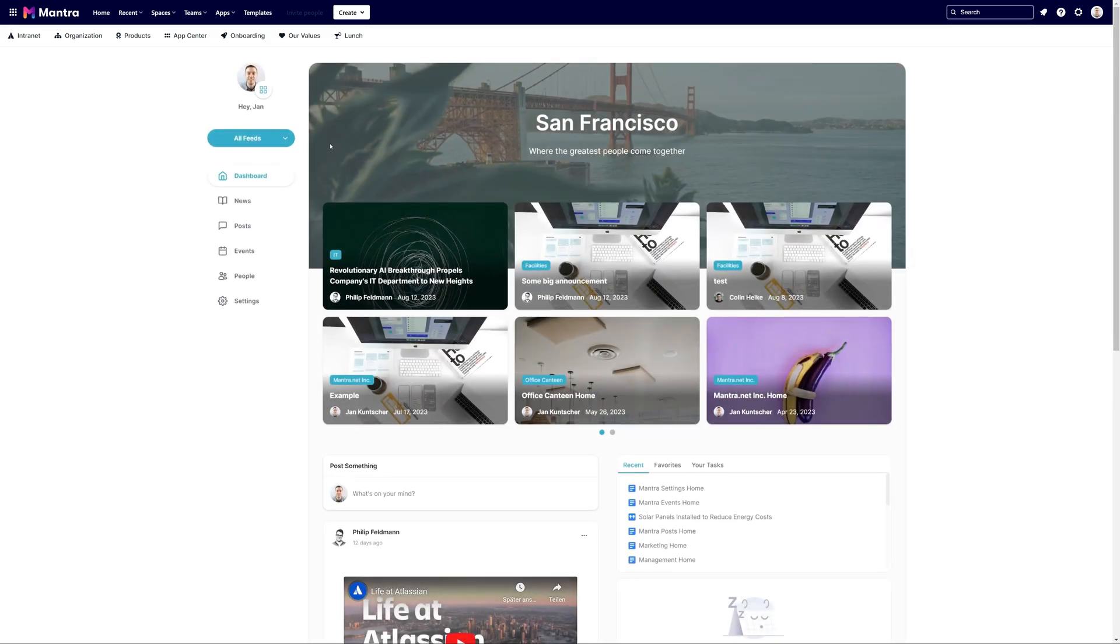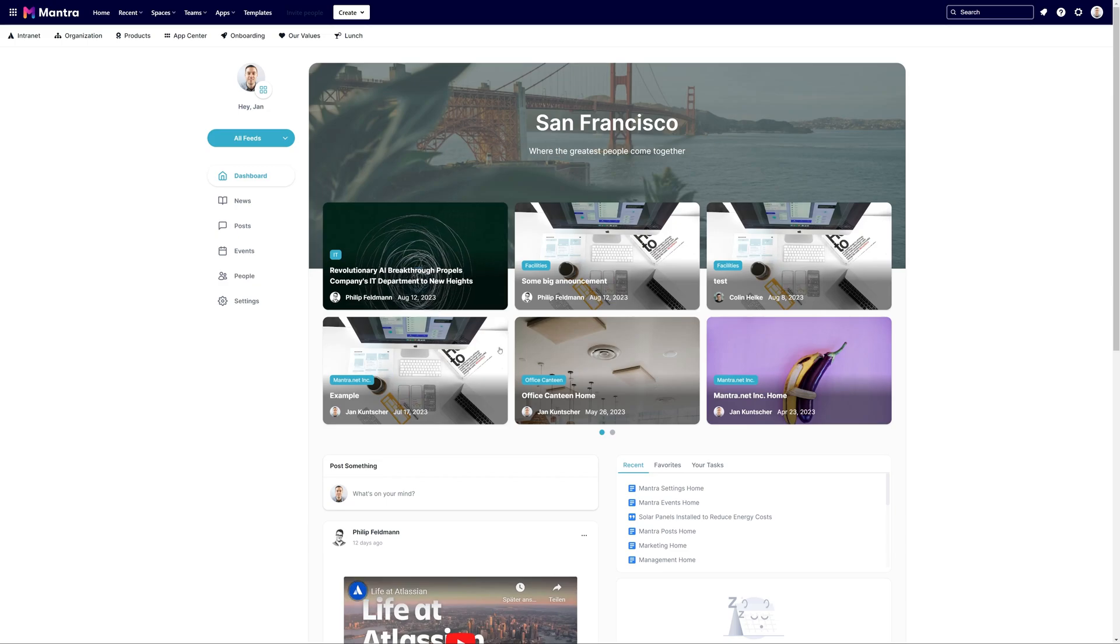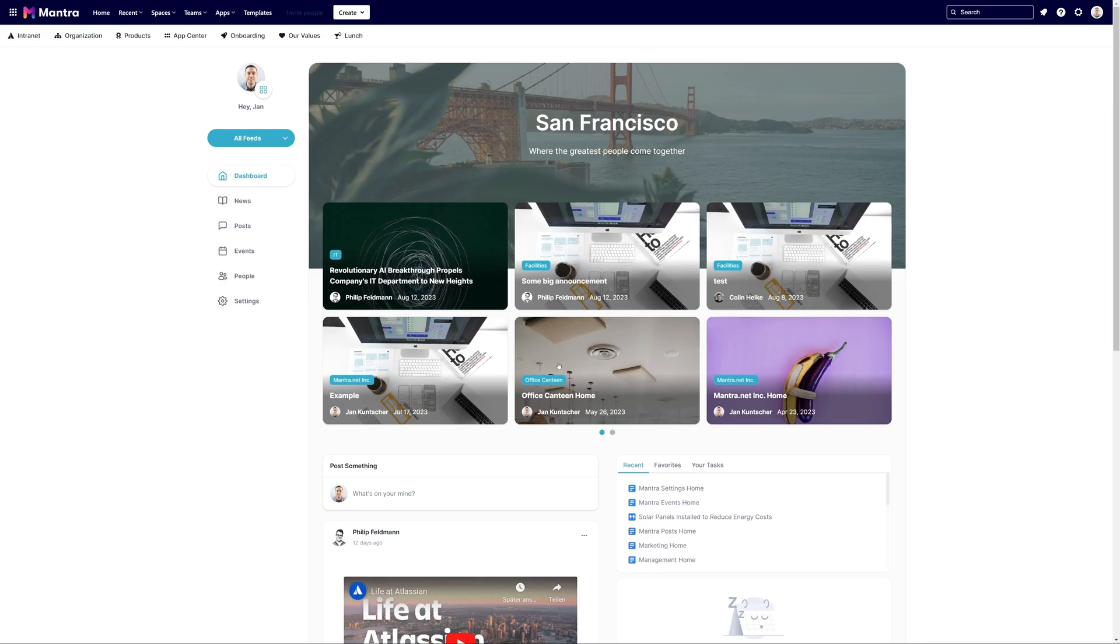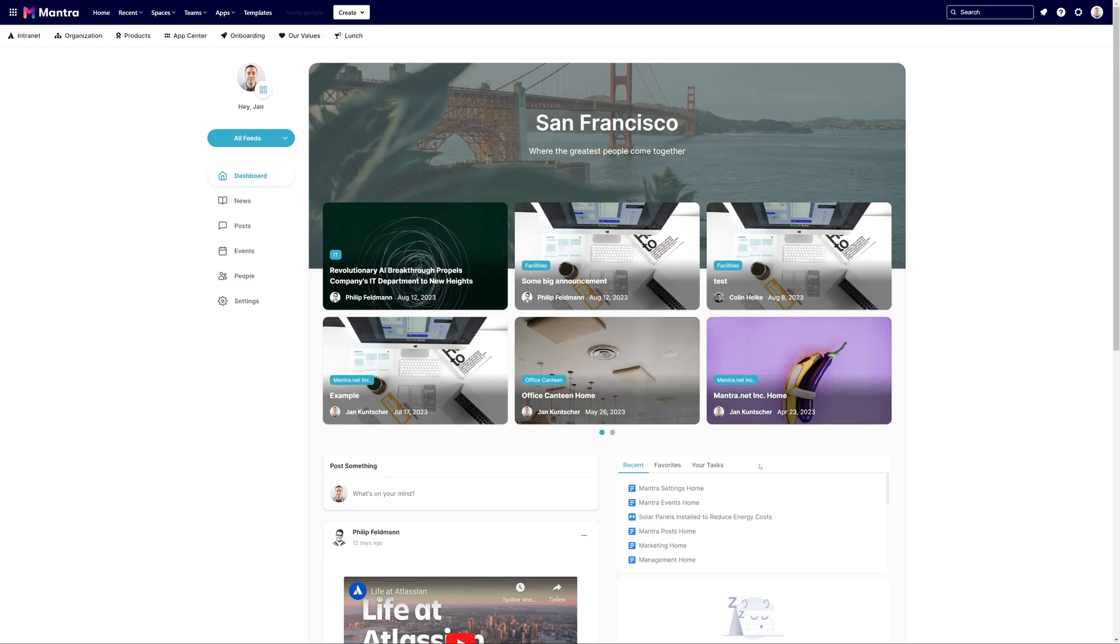Observe that each workspace boasts distinct branding and content including news, events, links, posts and beyond, ensuring a tailored user experience.